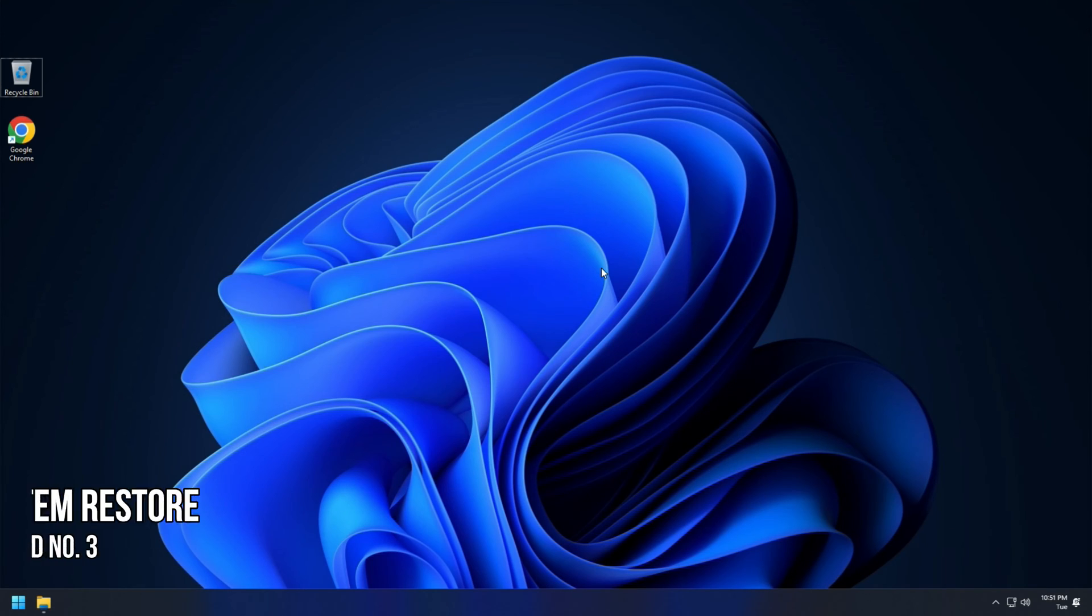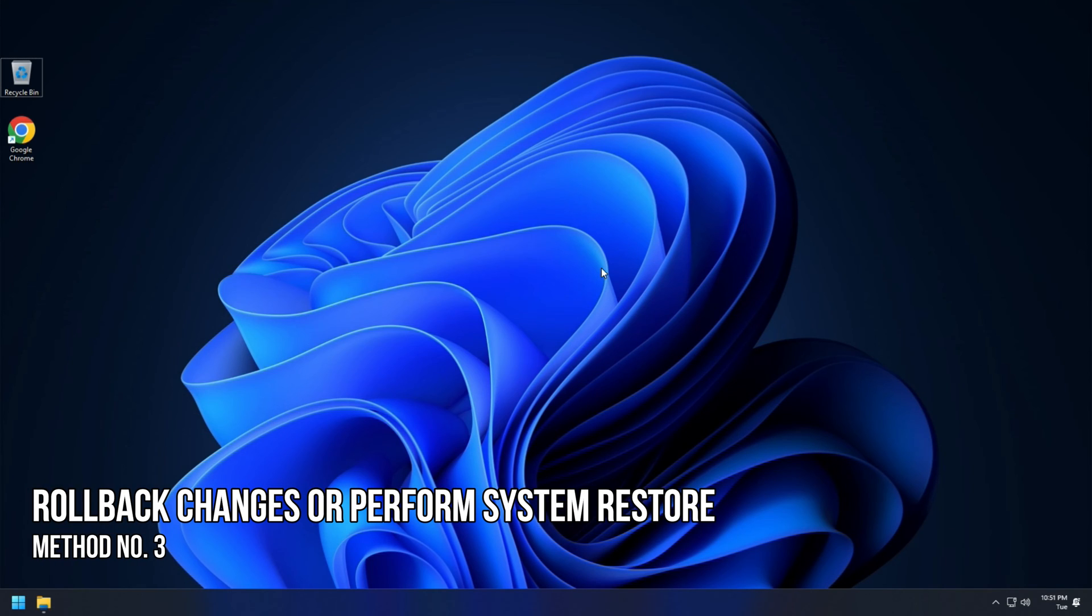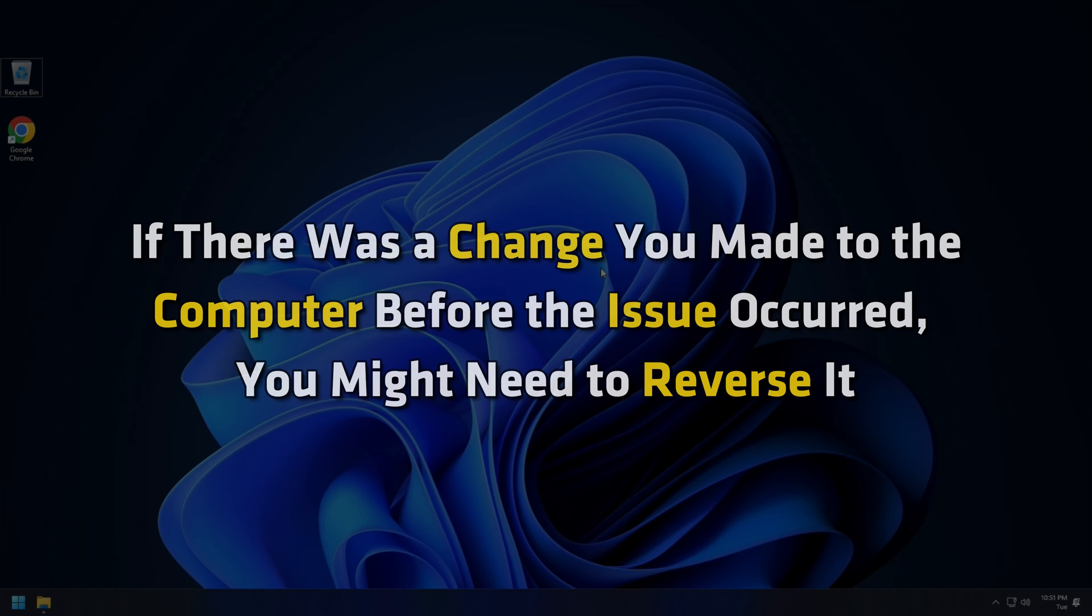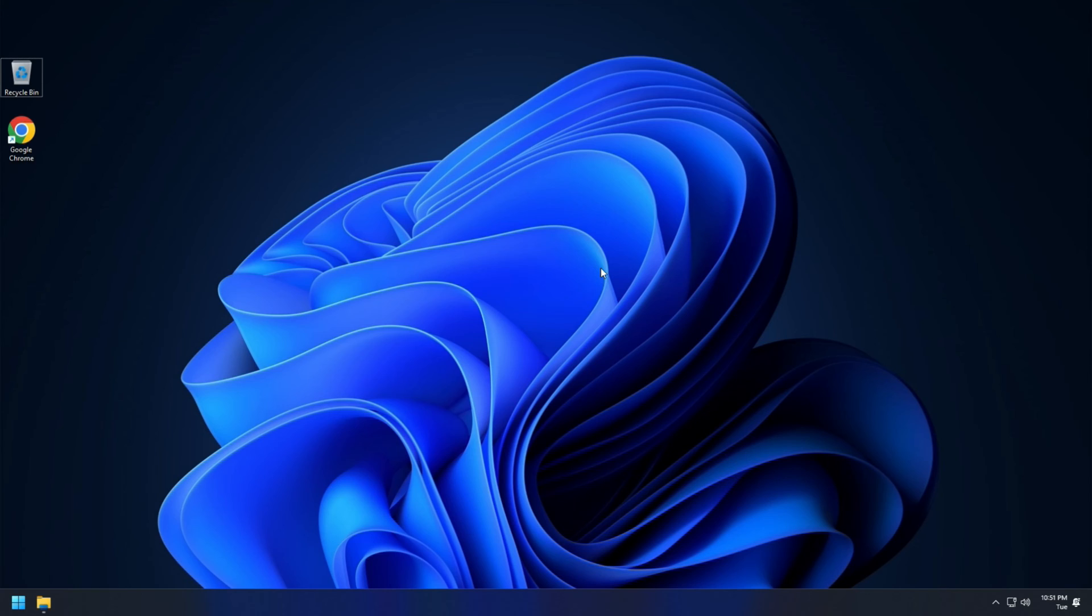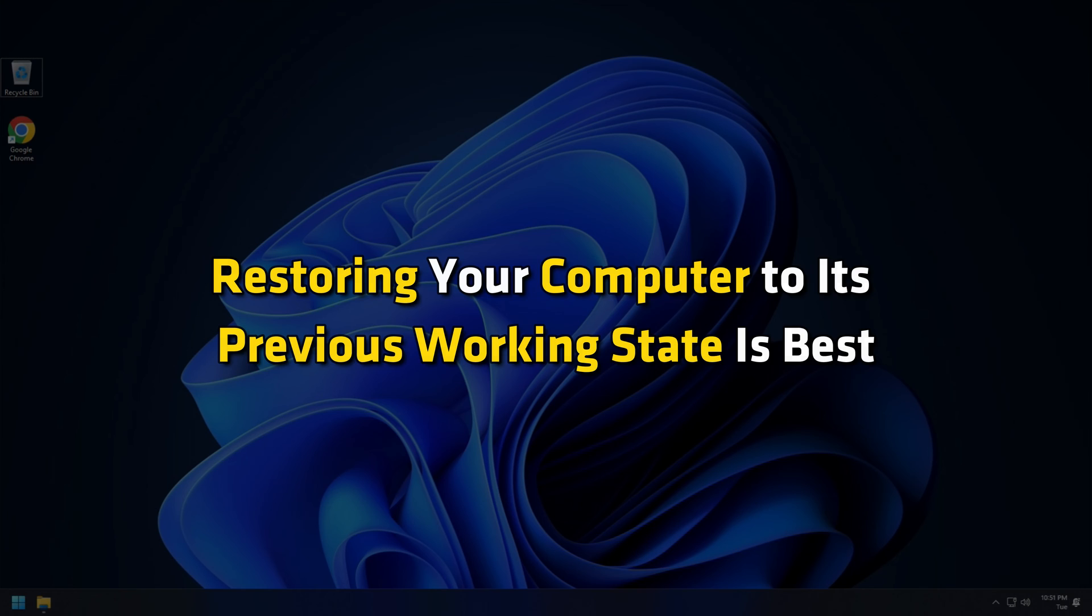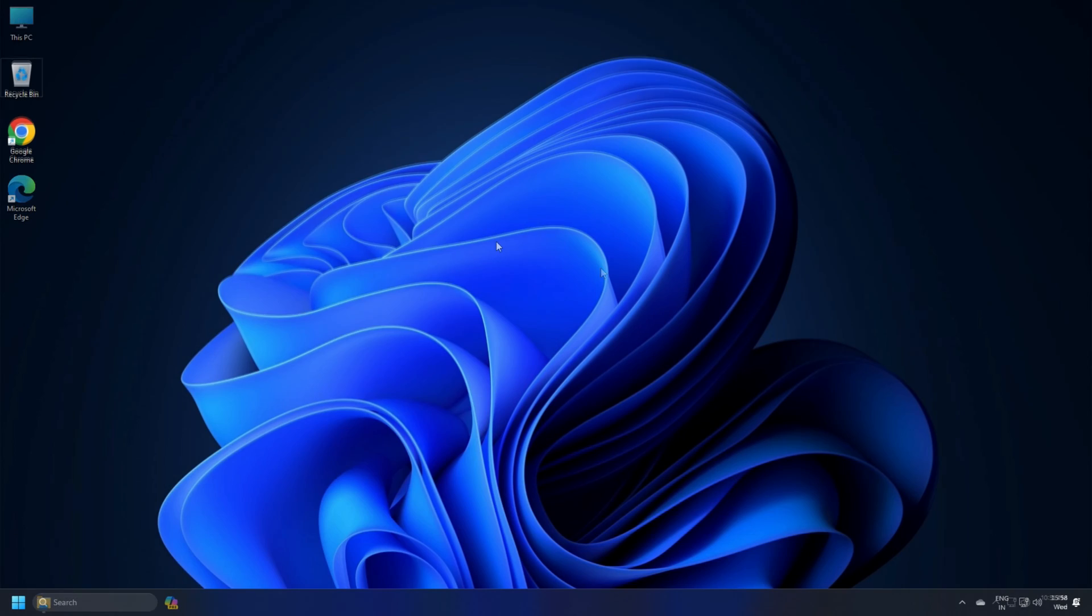Method 3. Rollback Changes or Perform System Restore. If there was a change you made to the computer before the issue occurred, you might need to reverse it. If you can't figure it out, it will be easy to fix the cause. If not, restoring your computer to its previous working state is best.